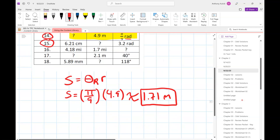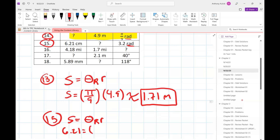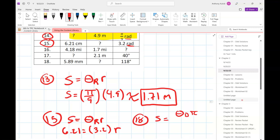For problem 15, I notice it's a radian problem again, so the arc length formula I'll use is the radian version: s is 6.21, theta is 3.2, and we're going to solve for r. You just do some algebra from there. If you have degrees, you use the degree formula, or you could convert the degree measure into radians — either is okay.